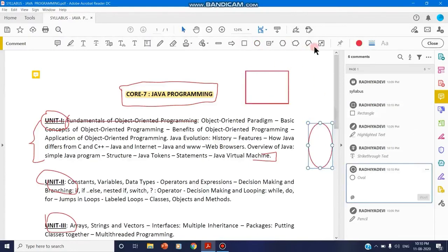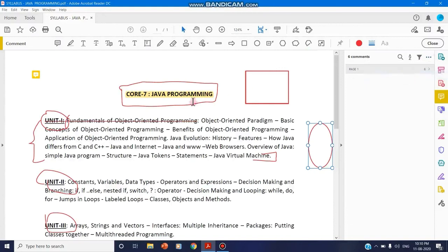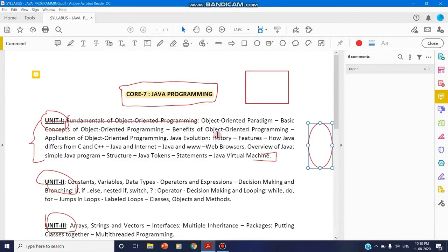Since PowerPoint is very flexible for using annotation tools, PDF also has this available in the form of comments. You can use various tools that are available on the comments toolbar for the purpose of annotation. Thank you for watching.